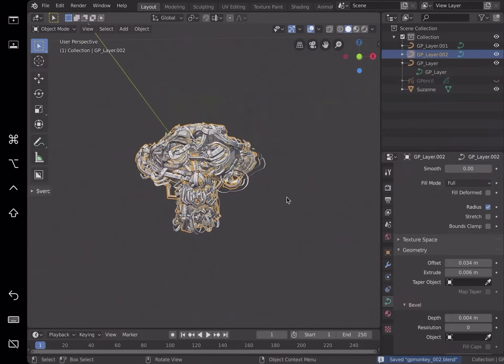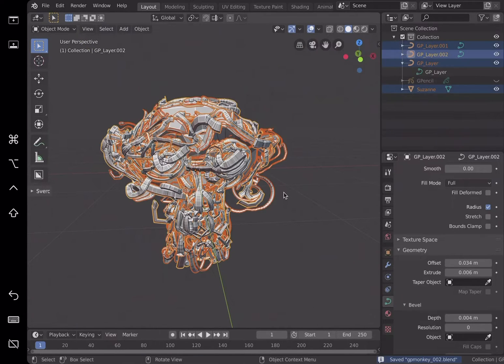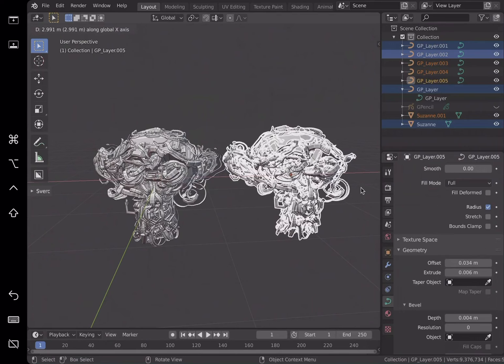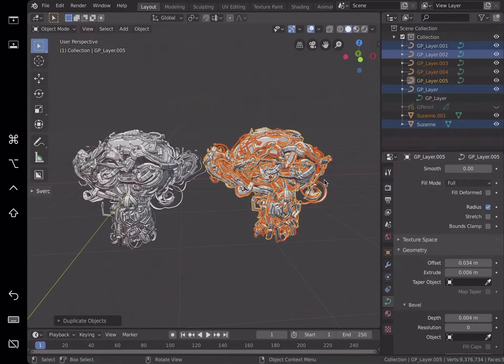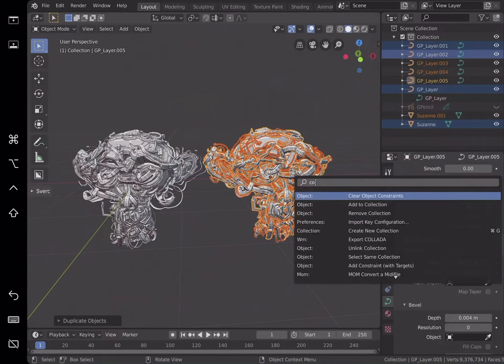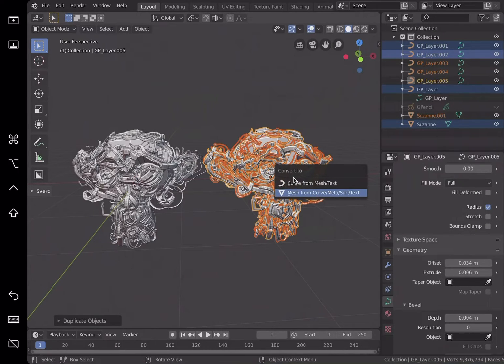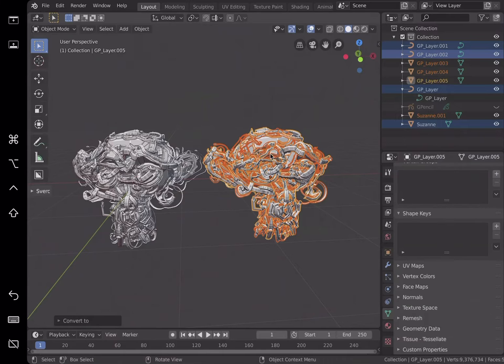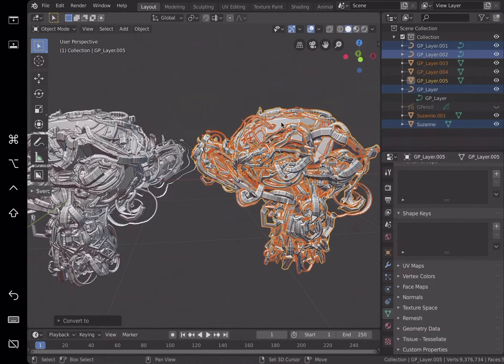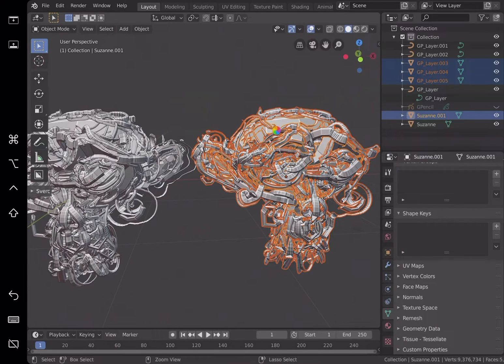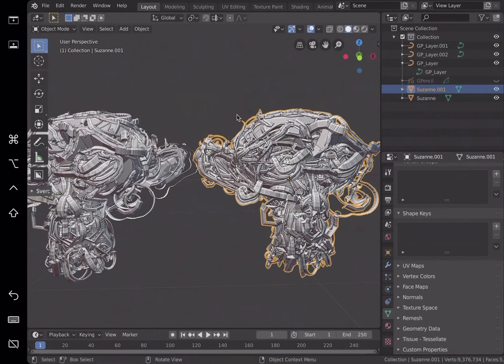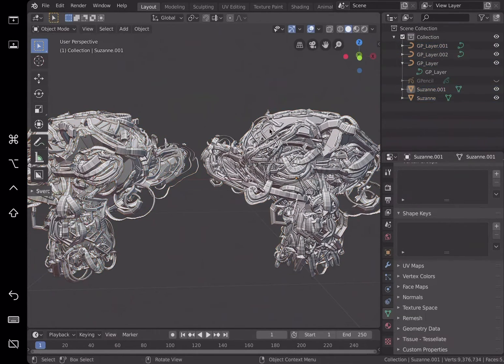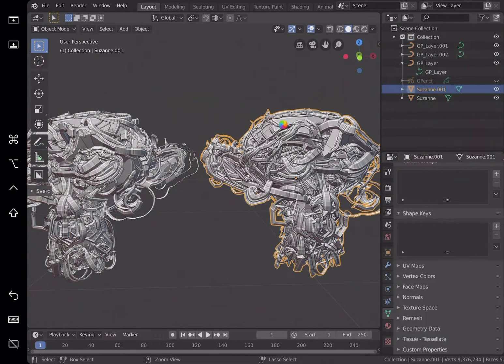So if you select everything and then maybe convert it into mesh and then join them and then use the voxel remesher, you might get something. I haven't tried it, might crash. Ctrl+J. I'm joining all this mesh. So now we have a single mesh with all these details on Suzanne.